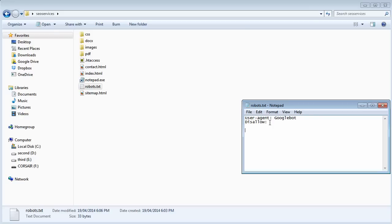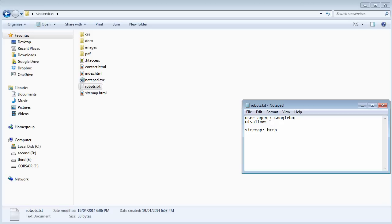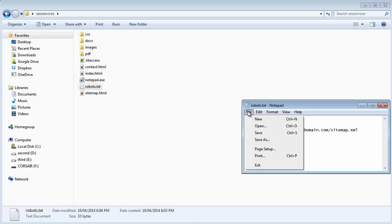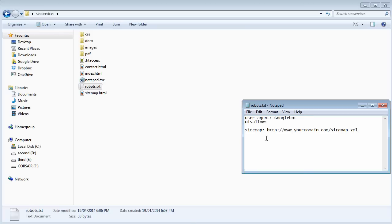But as we've seen in the previous video session, we can actually say, okay Google, you know what, now you came to fetch robots.txt file from my server, I'm gonna make your job easy and I'm gonna actually tell you where my sitemap is located. And then let's save this.